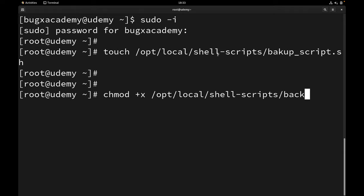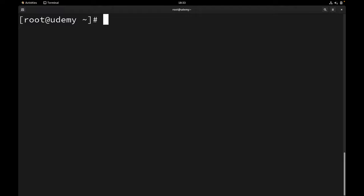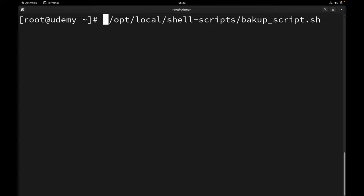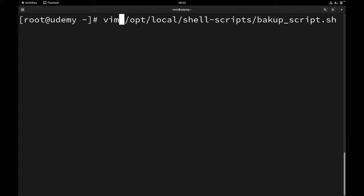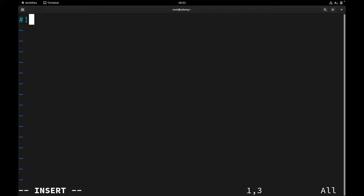Sorry guys, it seems we just missed the 'c' letter, but that's okay — it's just a name. Now it should have execute permission. Let's open this file and start writing our script using Vim. The first thing we have to write is the interpreter line — the shebang — and then /bin/bash. Now we can start writing the code.